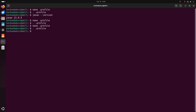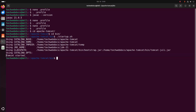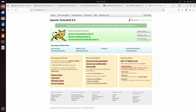Now I am going to verify the installation. First navigate to the Apache Tomcat root directory, then the bin subdirectory. Now start the Apache Tomcat web server using this command. Tomcat started. Now I am going to access the Apache Tomcat web server from the web browser — open a new tab. Apache Tomcat 11 installed successfully on Ubuntu.